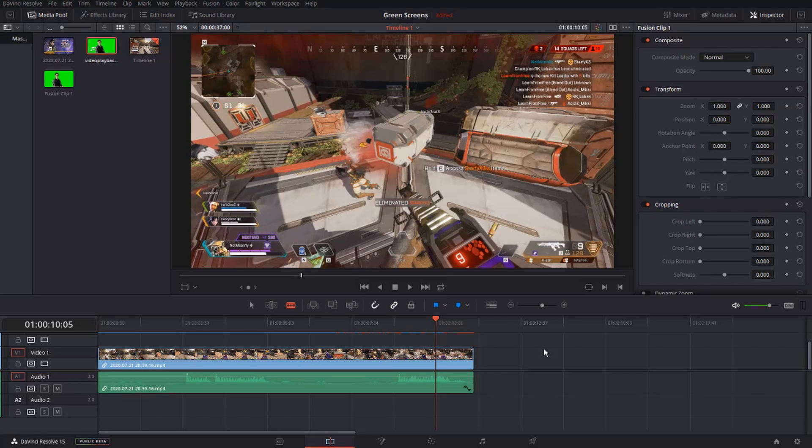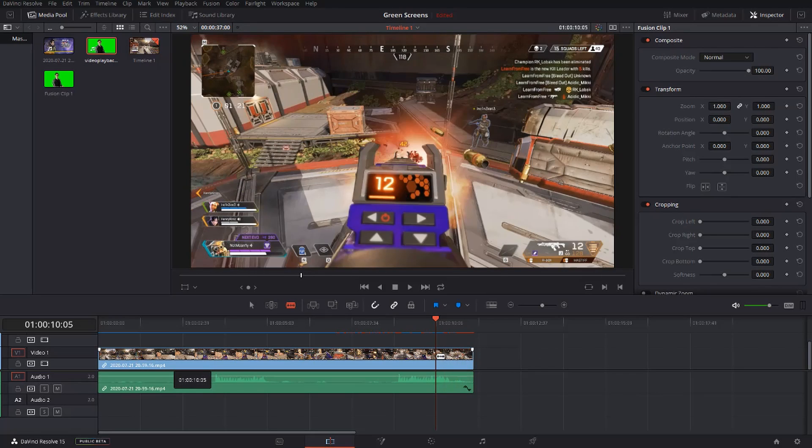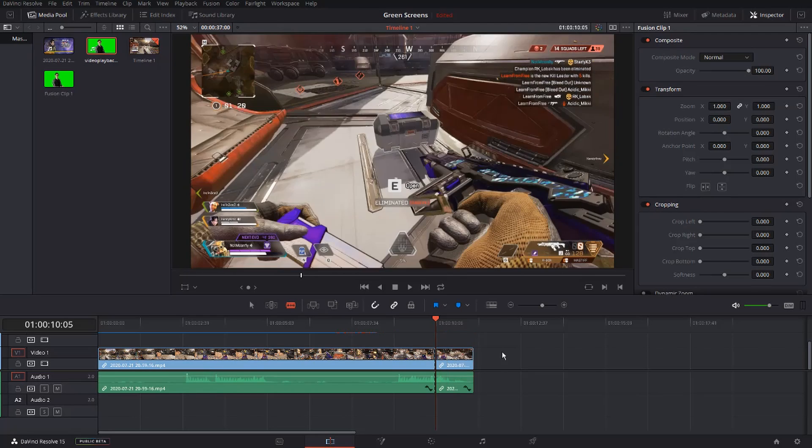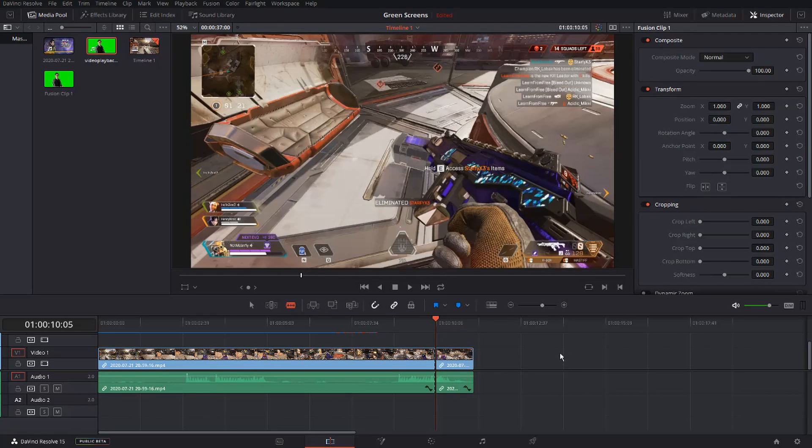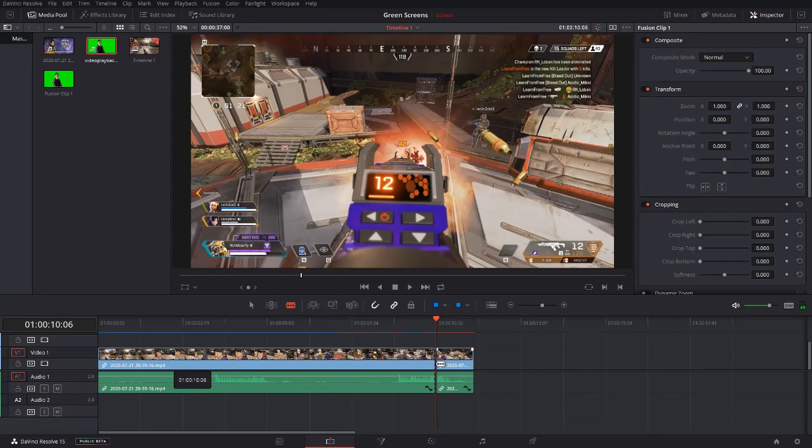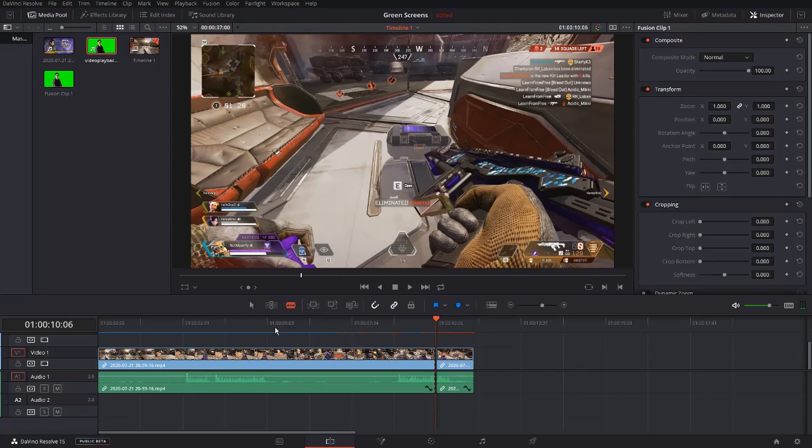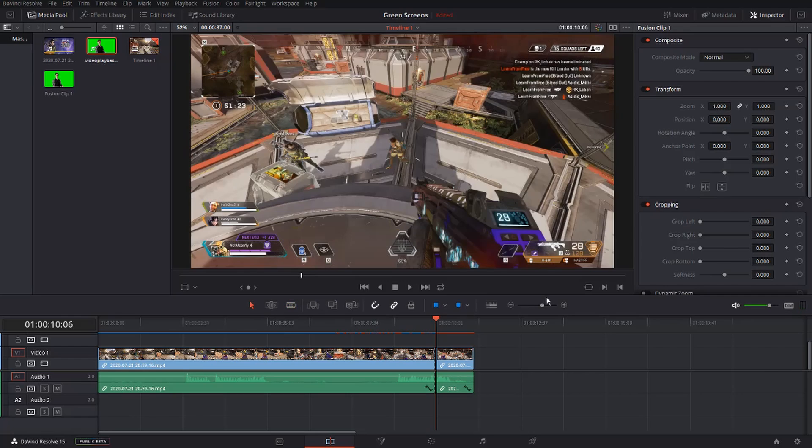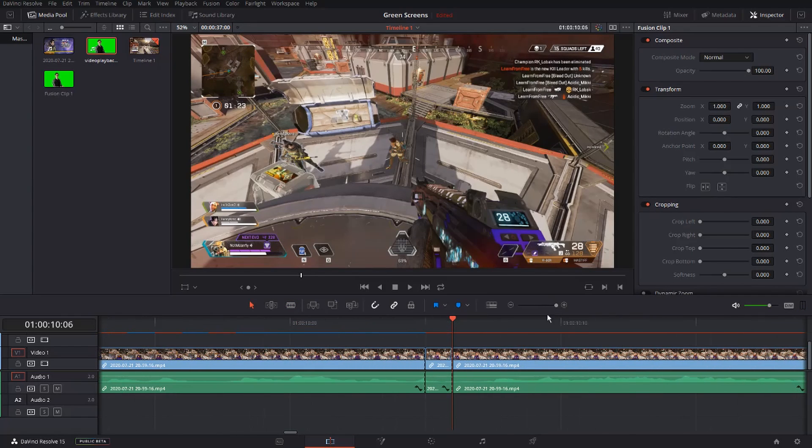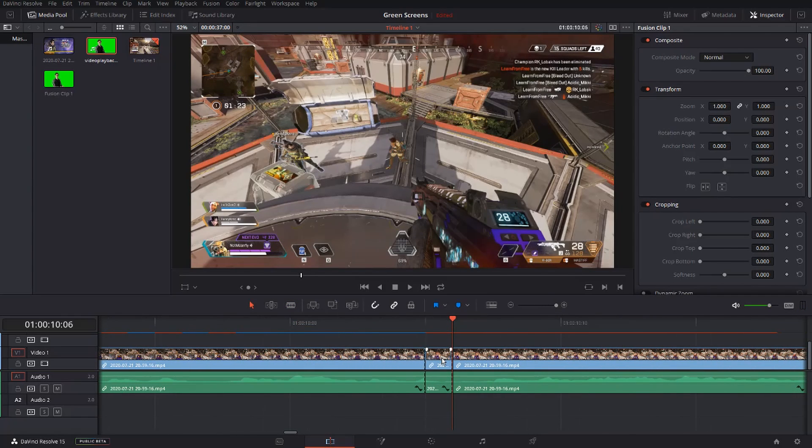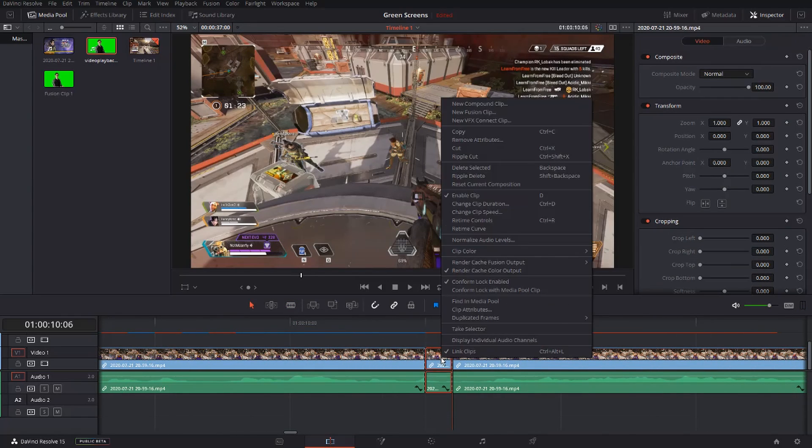Now that you've found the frame that you want, get your blade tool out and click right on the beginning of the frame. Click your right arrow key once, and clip again. Now zoom in, and your clip should be right here.